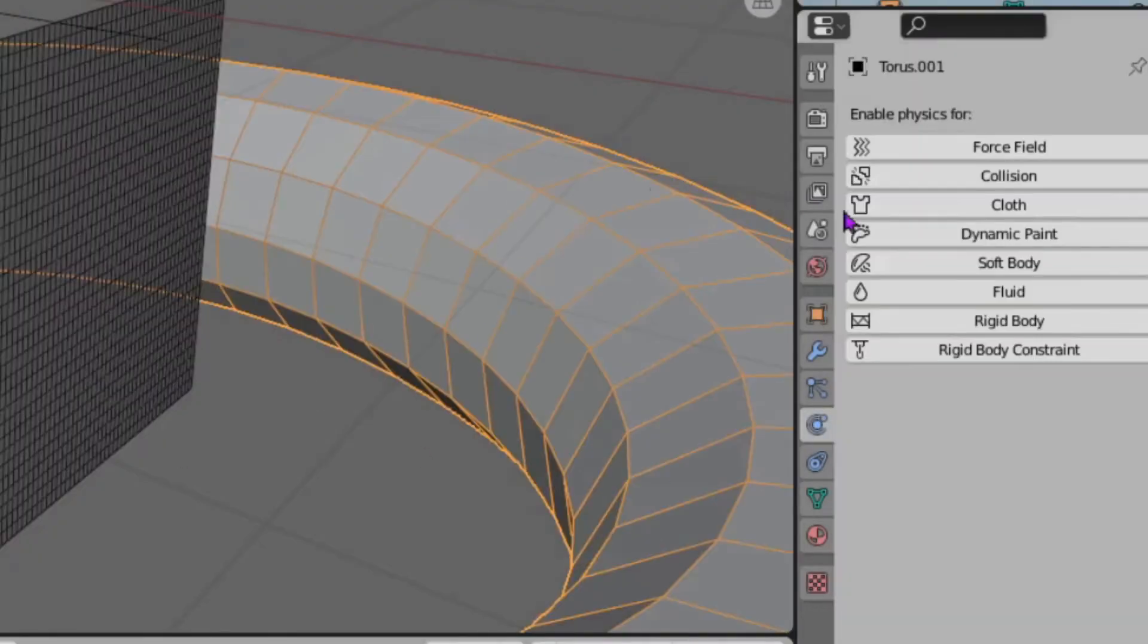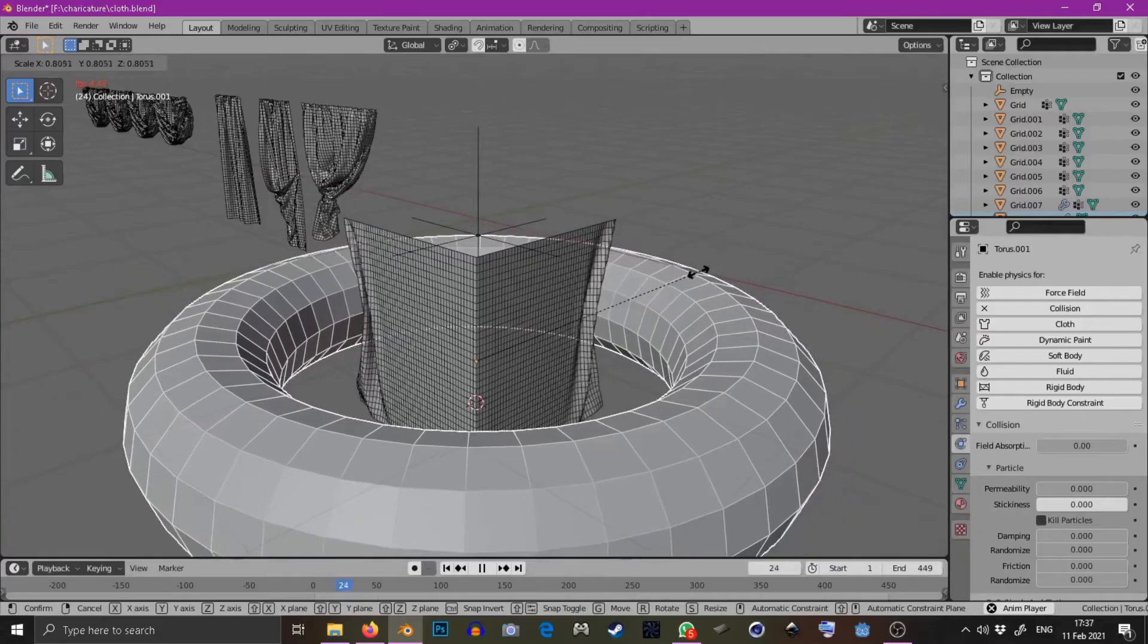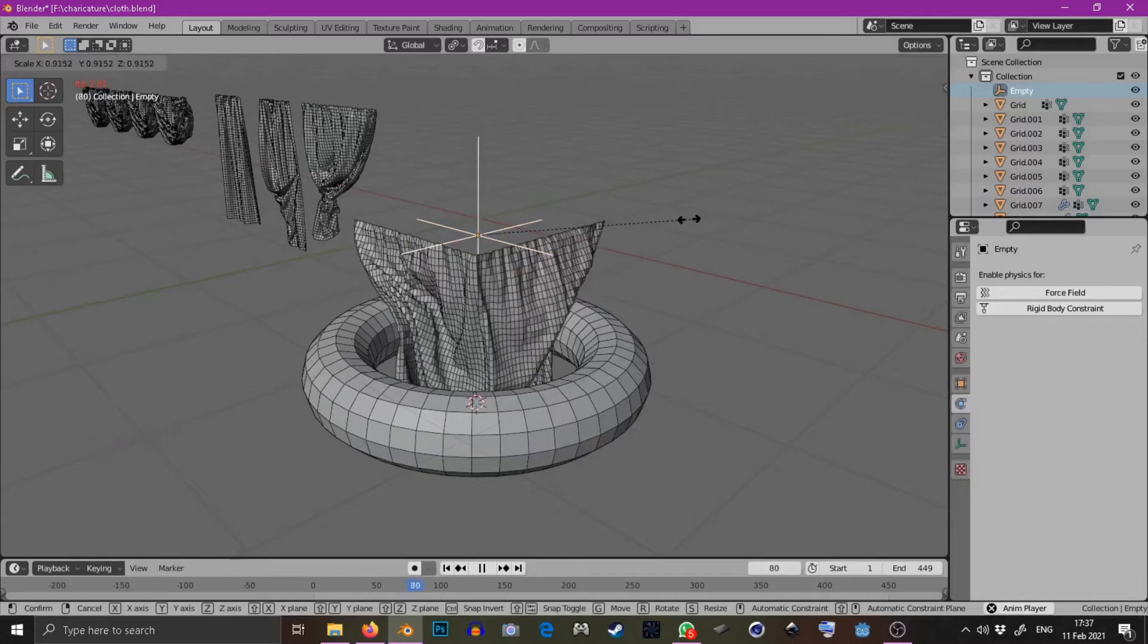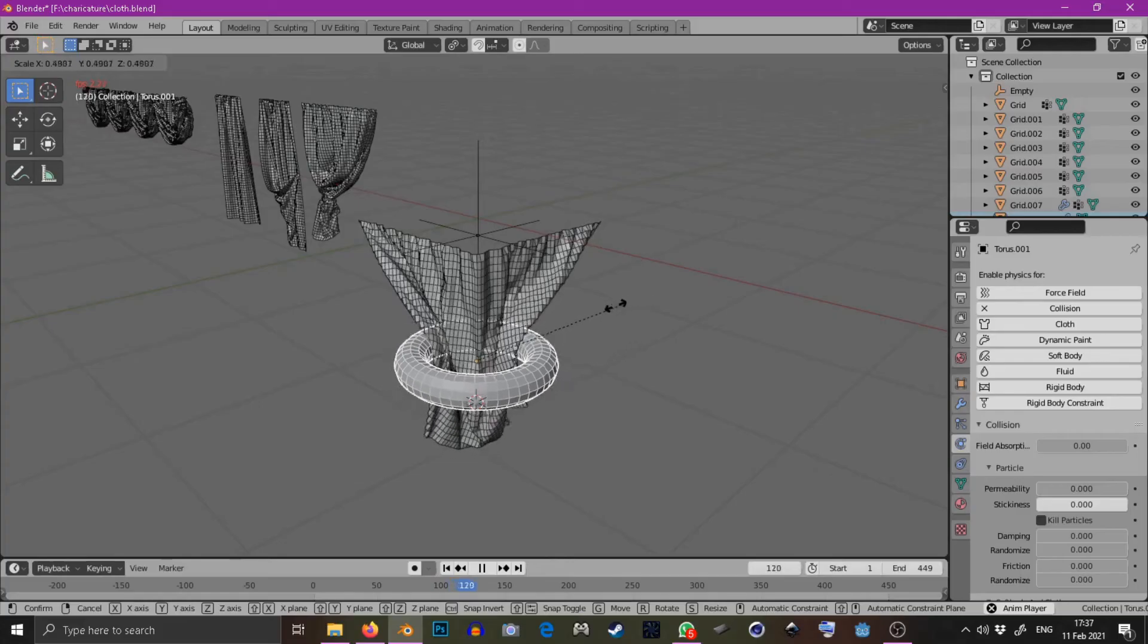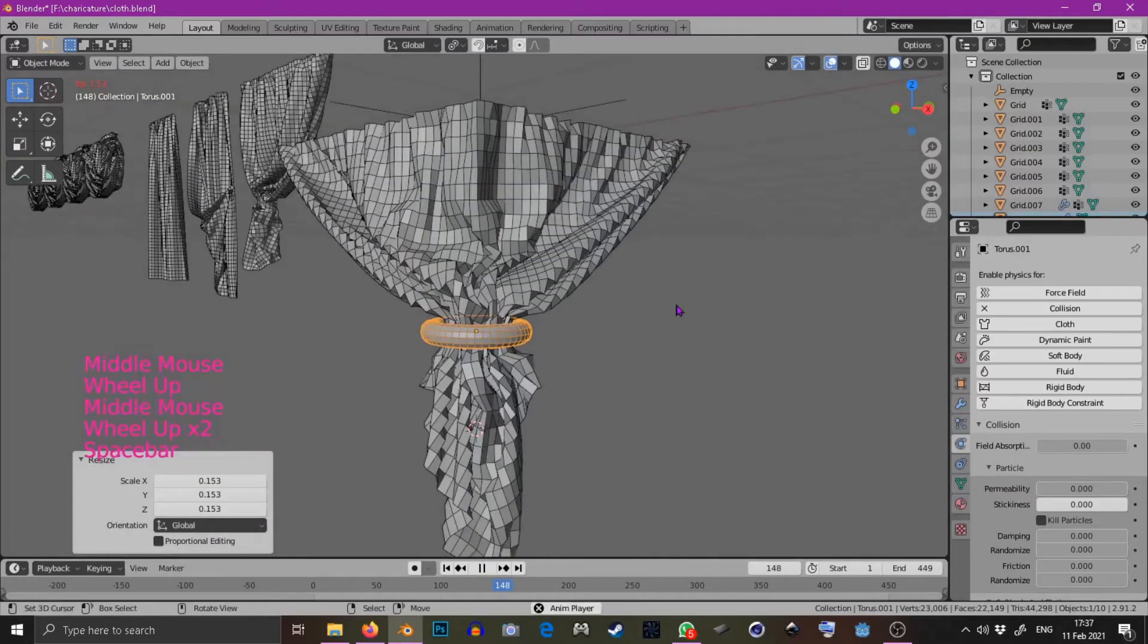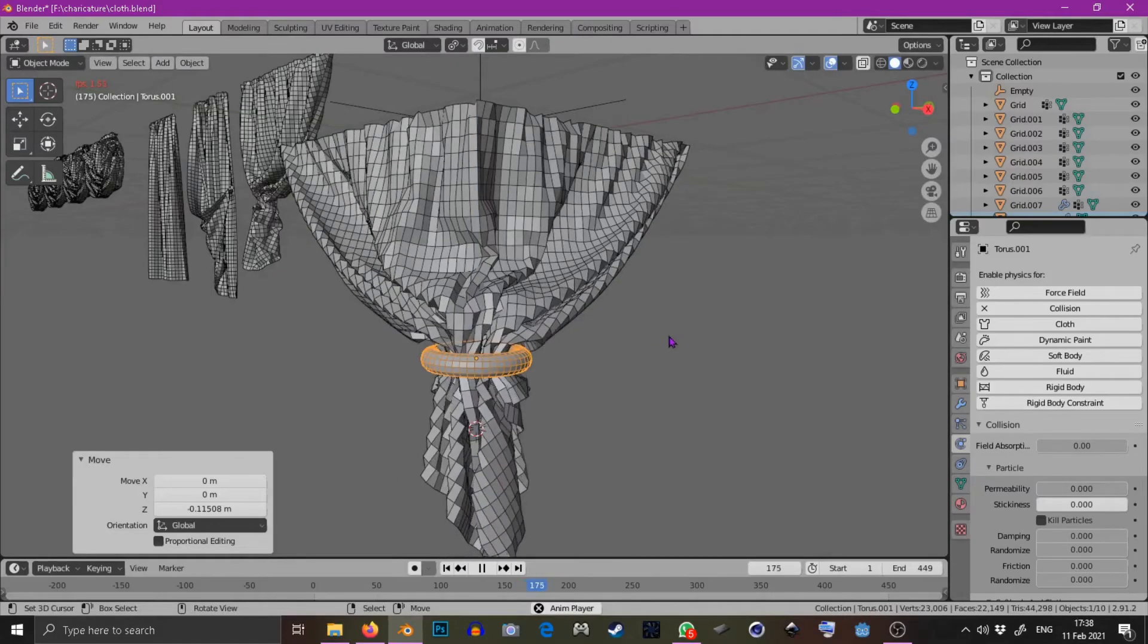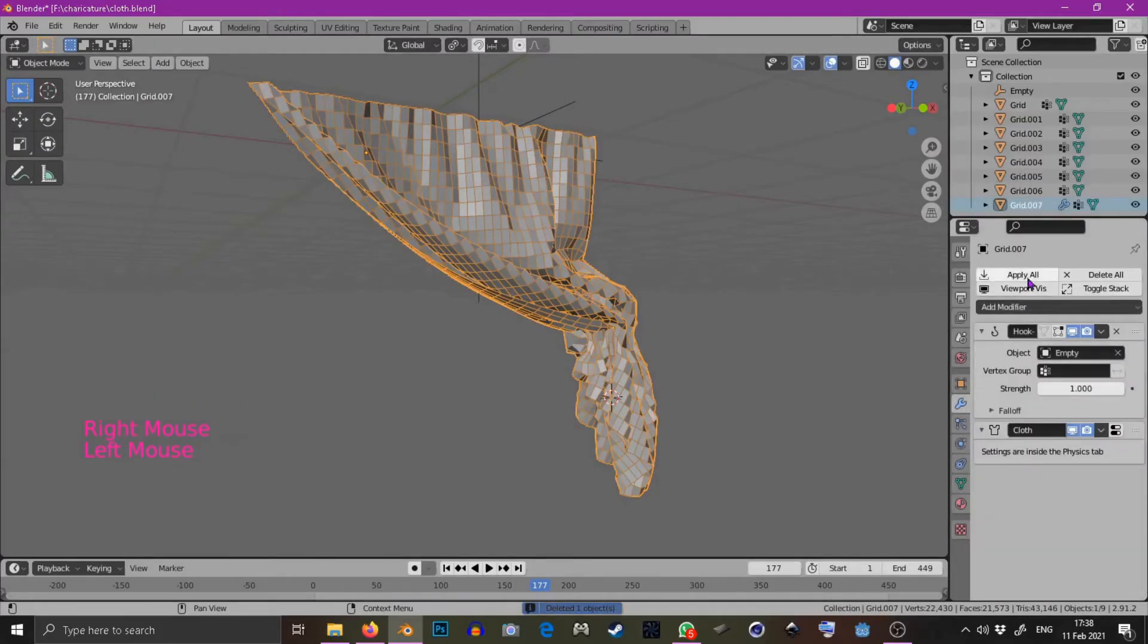Then I'm going to select the grid and add cloth physics and add the pin group and self collisions. Then to the torus I'm going to add collider physics and go to frame one, press play and start scaling the torus down. Just like before I'm scaling it slowly and carefully to not cause any collision issues. You can also scale the empty to create some bunching at the top and I'm just continuing to scale that cube down to my desired size, pausing to create checkpoints and now I'm just moving it down until I have it in the desired position. Once you have it you can delete the torus and apply the cloth modifier.